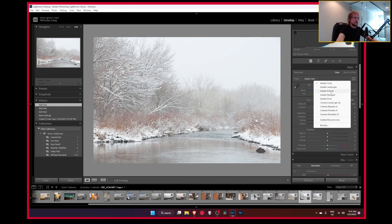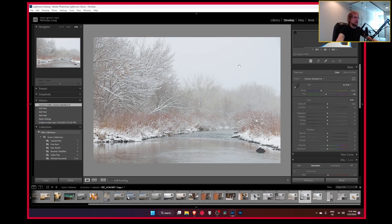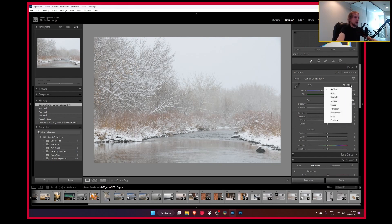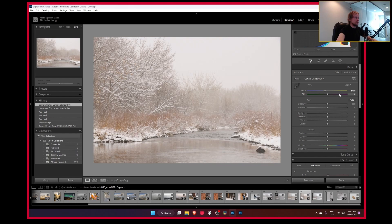The first thing we want to do is decide what camera profile we're going to use. For me personally, I find that my Nikon D300's camera standard profile works a lot better than Adobe Color, but you have to play around with it because your mileage may vary with your camera. The next important adjustment is deciding the white balance. For winter photography, there's really no set rules — we can try 'as shot,' or click auto and see what that looks like.